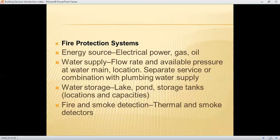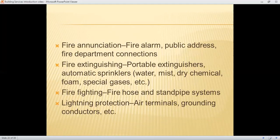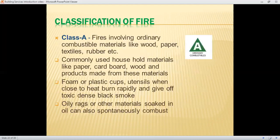When installing a fire protection system, the following must be considered: energy sources such as electrical power, gas, or oil; proper water supply and water storage tanks; fire and smoke detection systems to stop the spread of fire; fire announcements to alert people about hazards when a large fire occurs; fire extinguishers; different firefighting equipment; and lightning protection equipment.